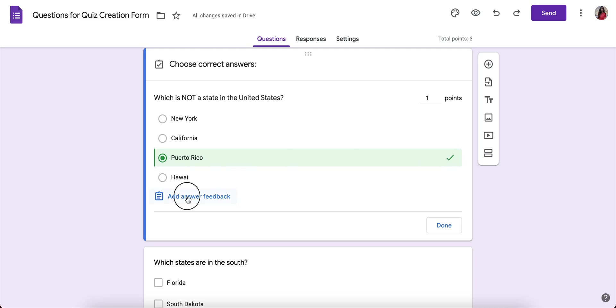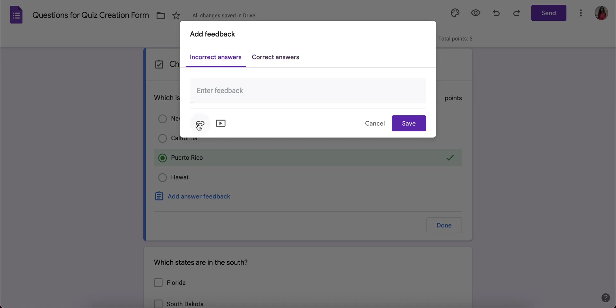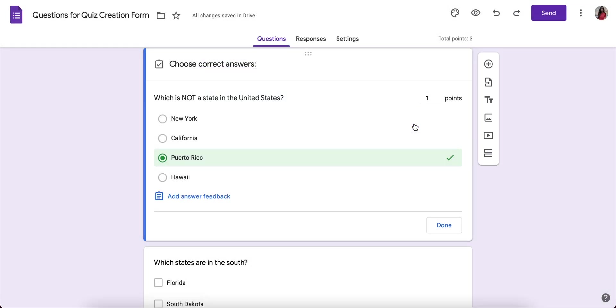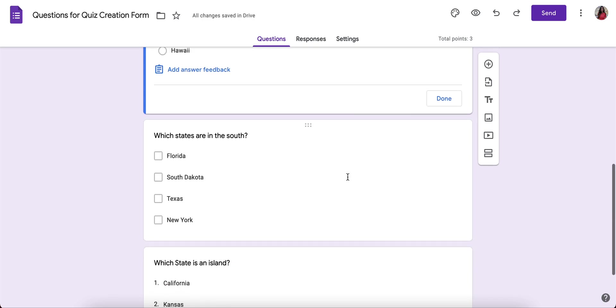And I could click add answer feedback. For incorrect answers, you can provide a resource and say Puerto Rico is or whatever you want to write about that. And for correct answers, something like great job, awesome. And again, you could provide for incorrect answers a resource to help guide them to the correct answer. And when you're done, you'll press save and you'll move on to the next one.